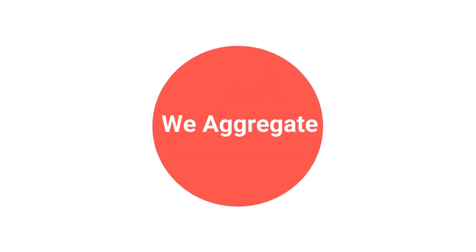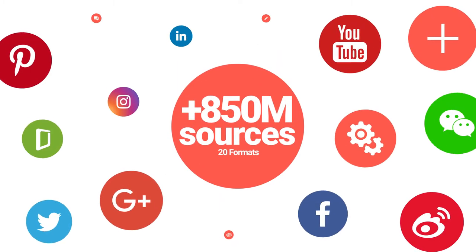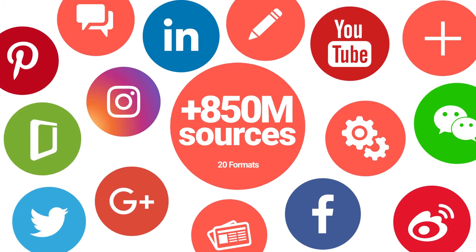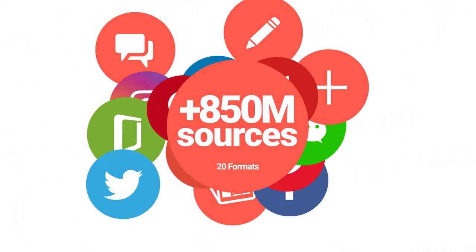We aggregate all the useful digital data across more than 850 million sources in more than 20 different formats.